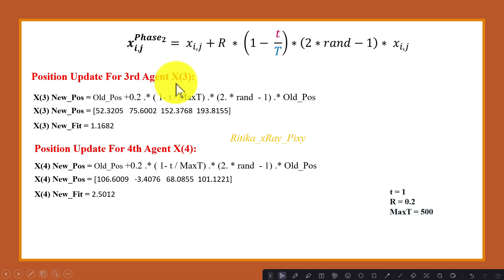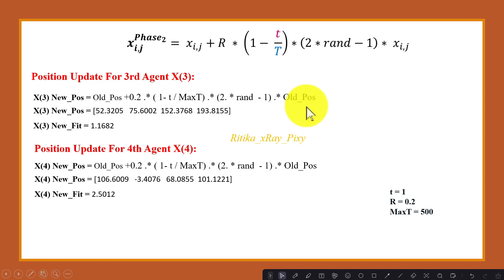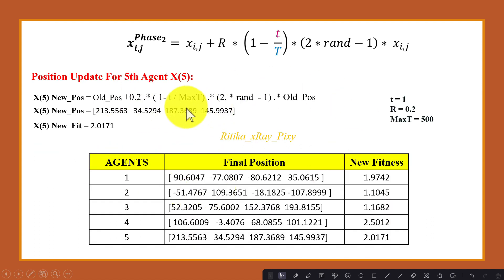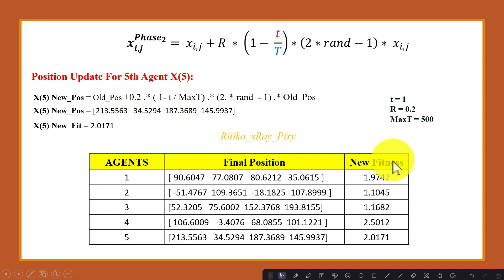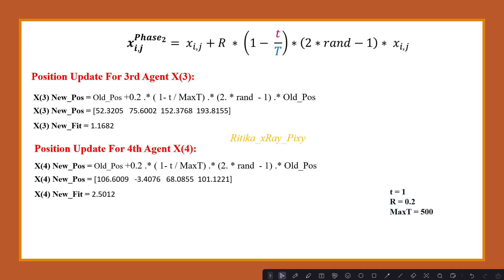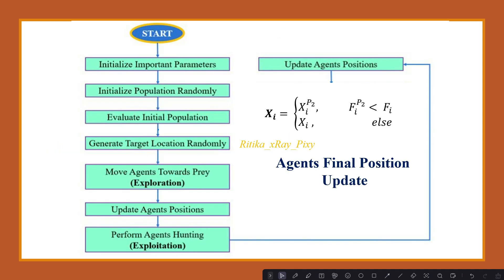Next we update the position for the third agent — put the value in, compute the new position, and apply the test function to obtain the new fitness value. We do the same for the fourth and fifth agents. Now we have the new positions and new fitness values computed in the exploitation phase for all five agents.